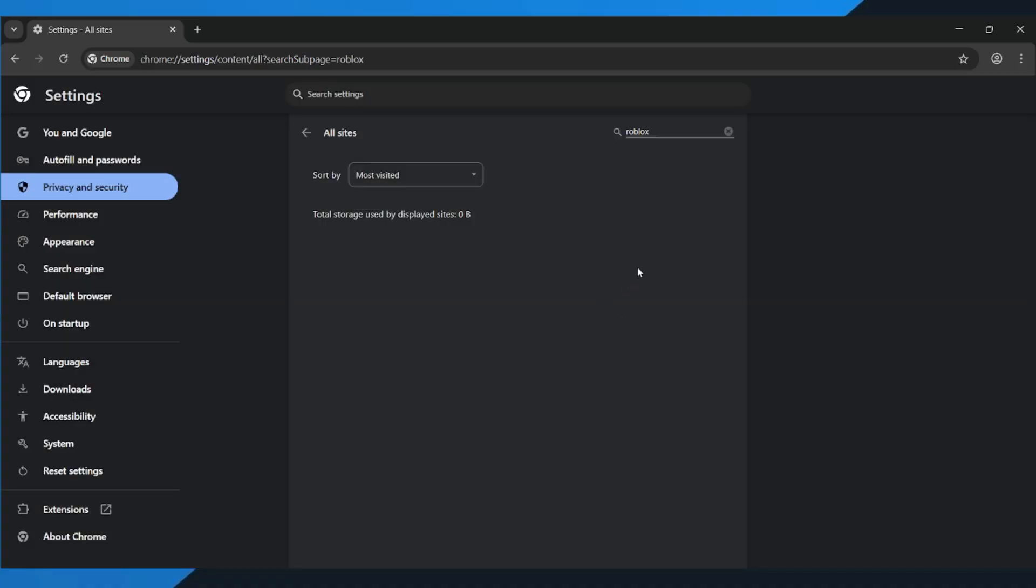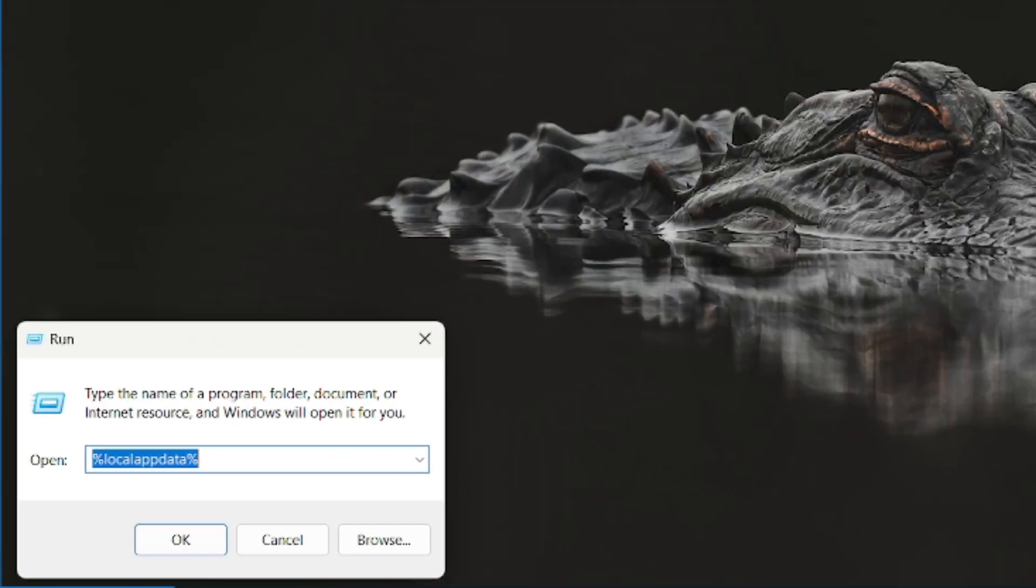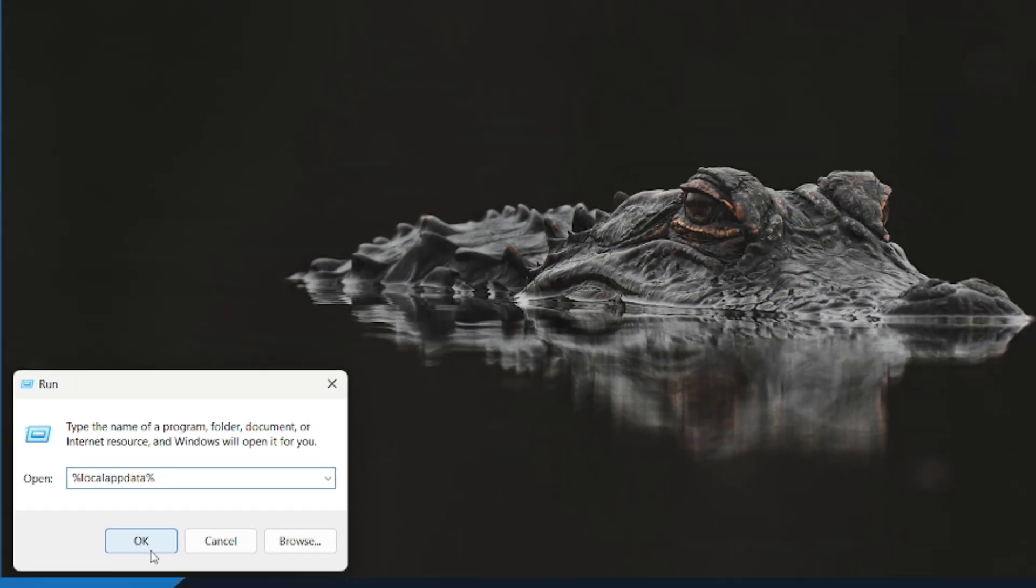Alright, now we need to clear the Roblox cache on your computer as well. Press Windows plus R together to open the Run window. Type %LocalAppData% and click OK.